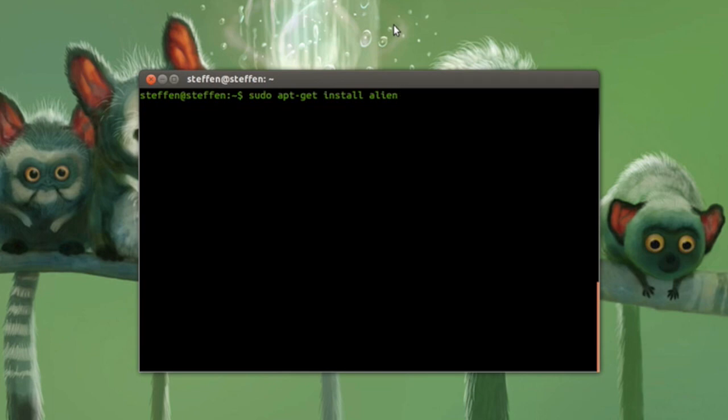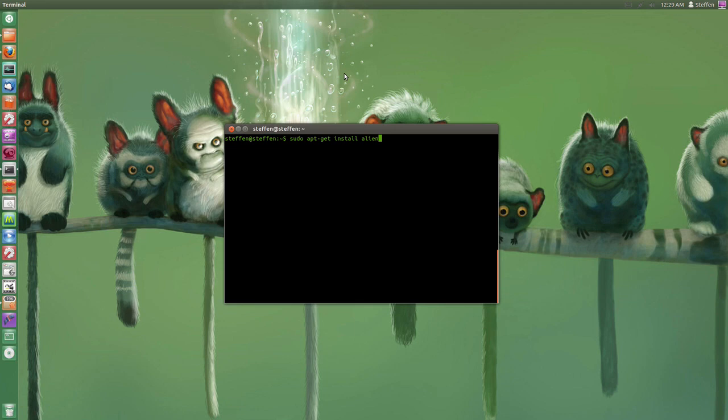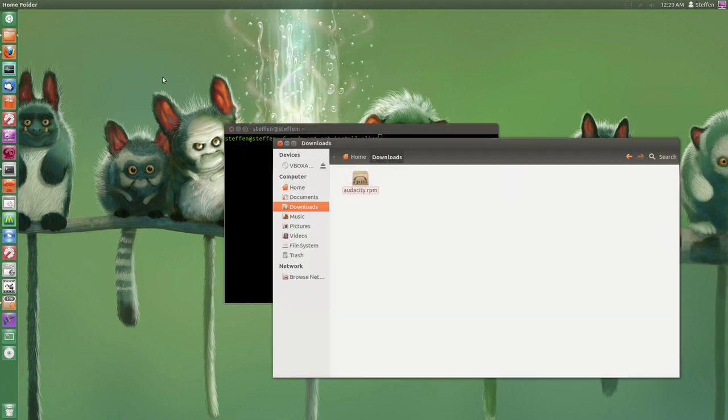That is all you have to do. Well, the first step. Now when that is done installing you will have to find your downloaded RPM file.